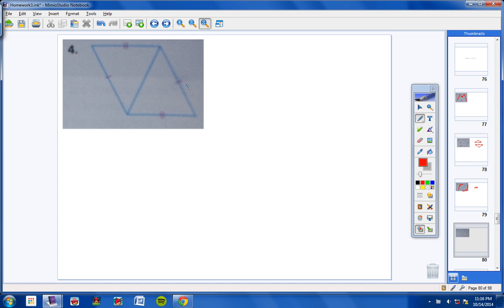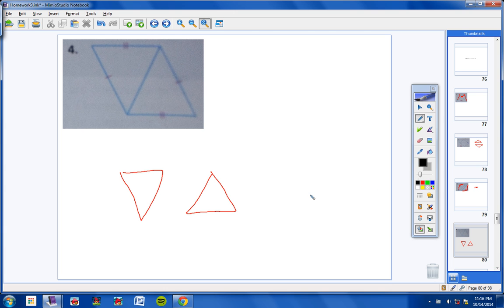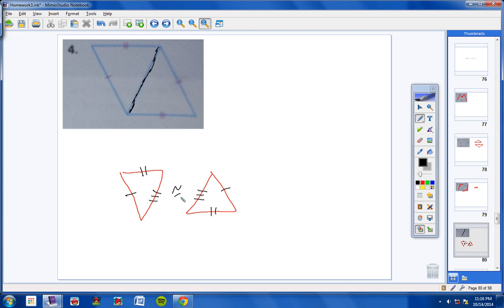Number 4: Let's go ahead and split these two triangles up. We have this side congruent to this side and this side congruent to this side, and notice the two triangles share the side right here. If they share that side, we know this side here has to be congruent to this side here. So how do we know that these two triangles are congruent? Side, side, side.